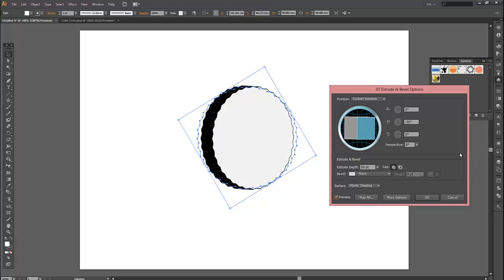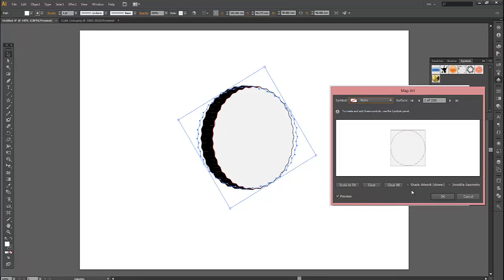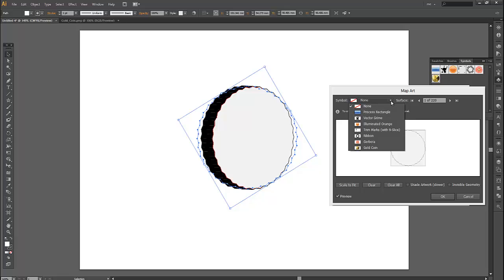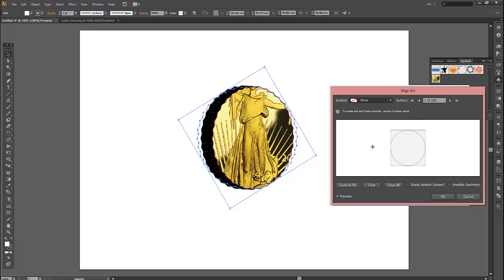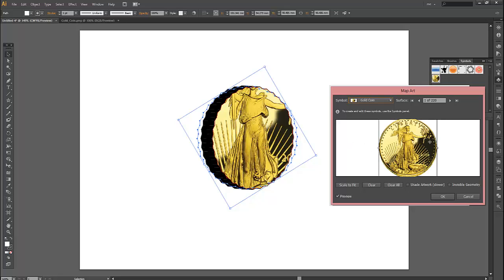Now the next thing to do is click on Map Art, because we're going to map our coin onto the face of this shape. So click on Map Art. It brings you another dialog box up the top. Click on the drop down. See our gold coin's in there now. Click on the gold coin and as you can see it comes up.